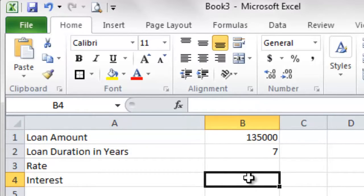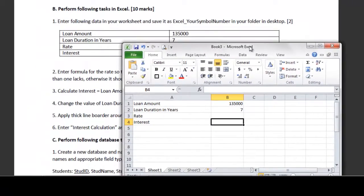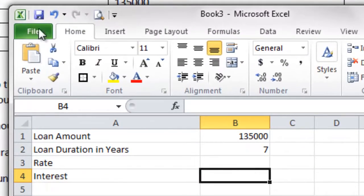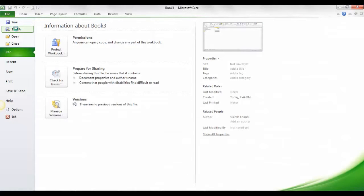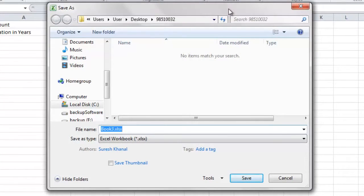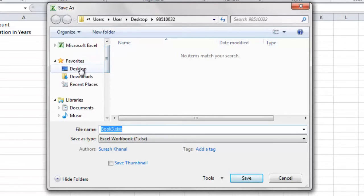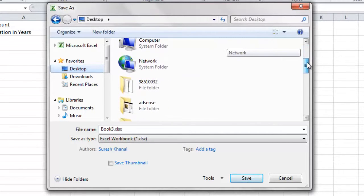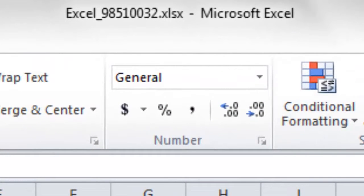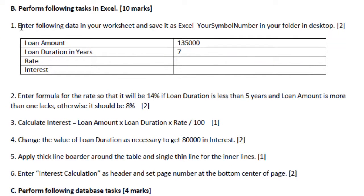The question also expects you to save the file. Go to File > Save As, or press F12 to open the Save As dialog box. Select your folder on the Desktop — the folder with your symbol number. Name the file EXCEL underscore your symbol number, for example 98510032. Click Save. The file will be saved inside that folder with that name. That completes question number one.